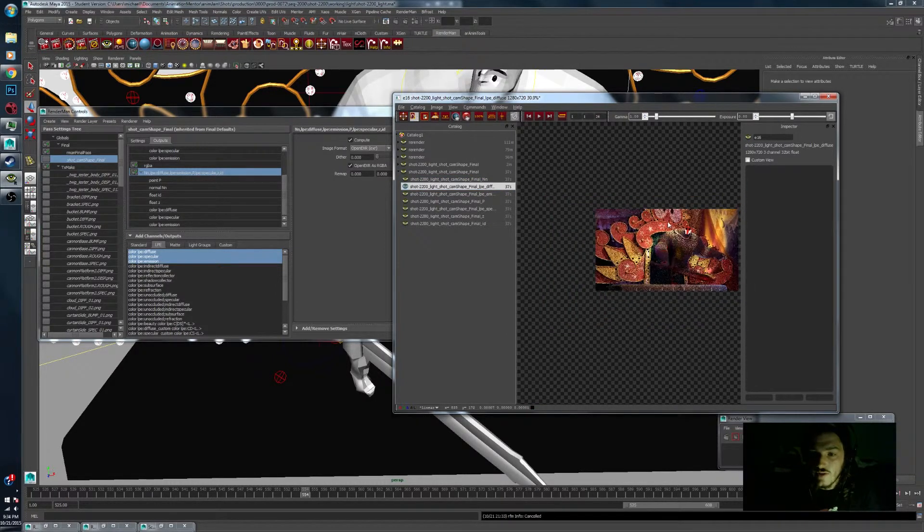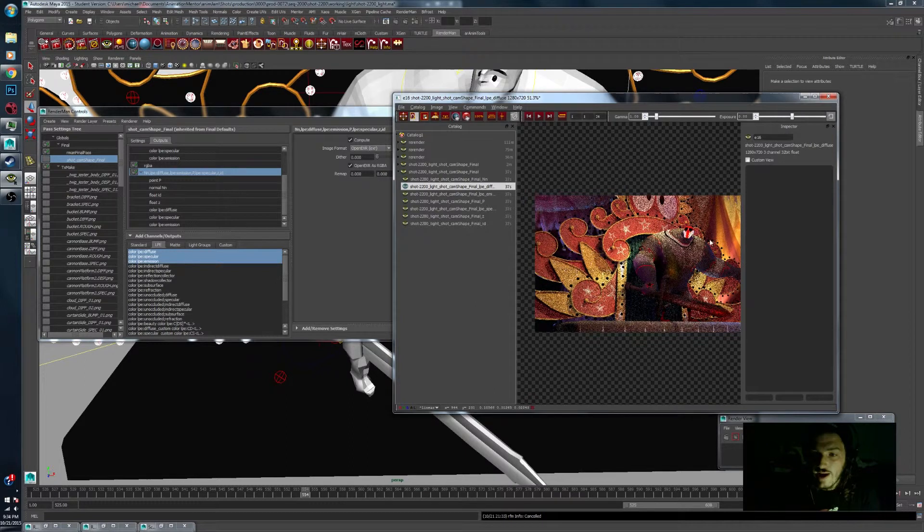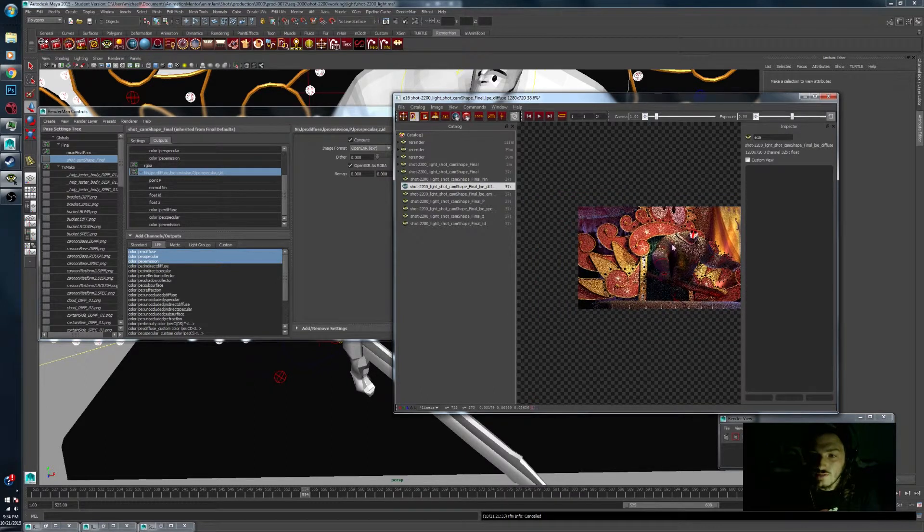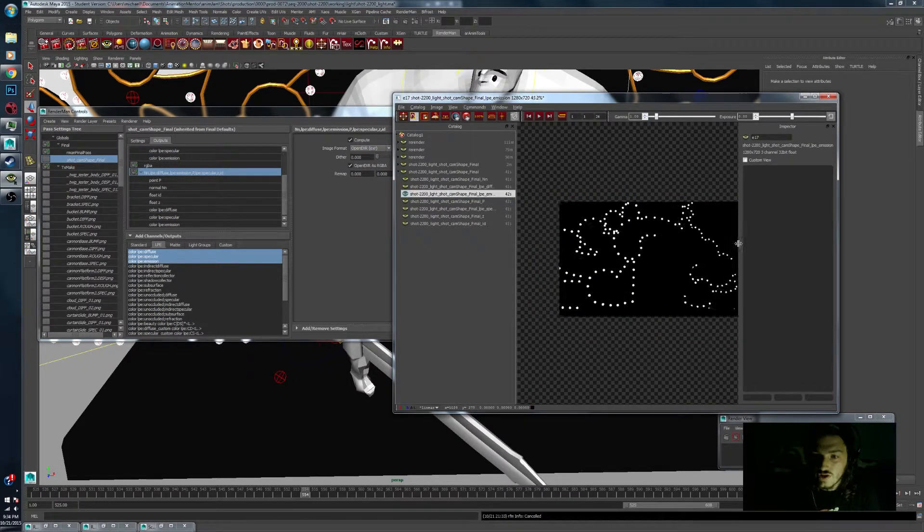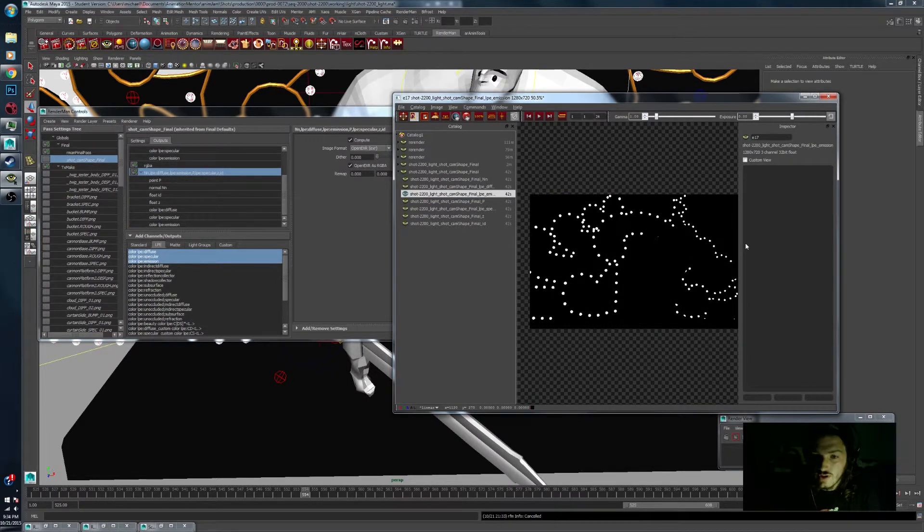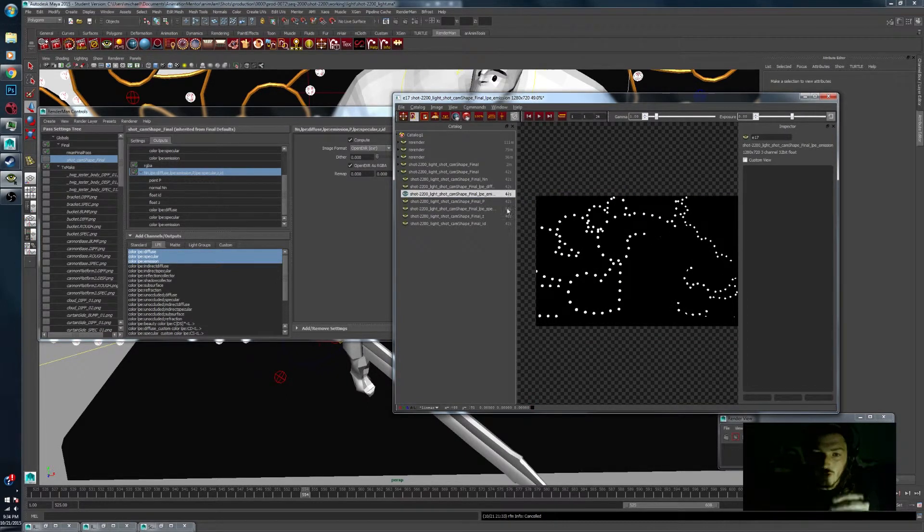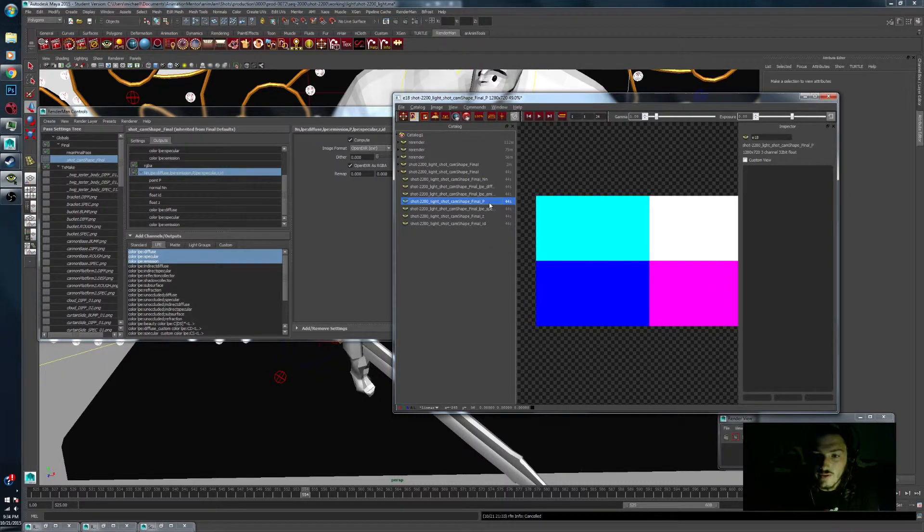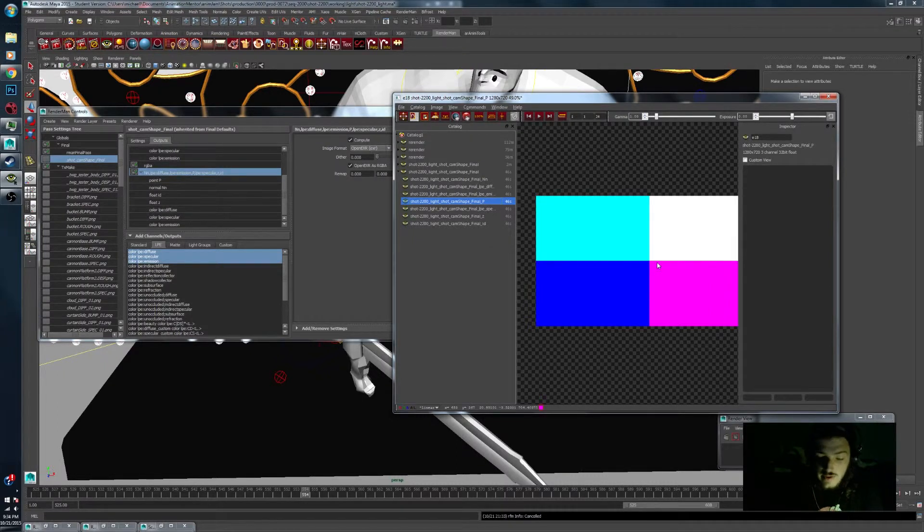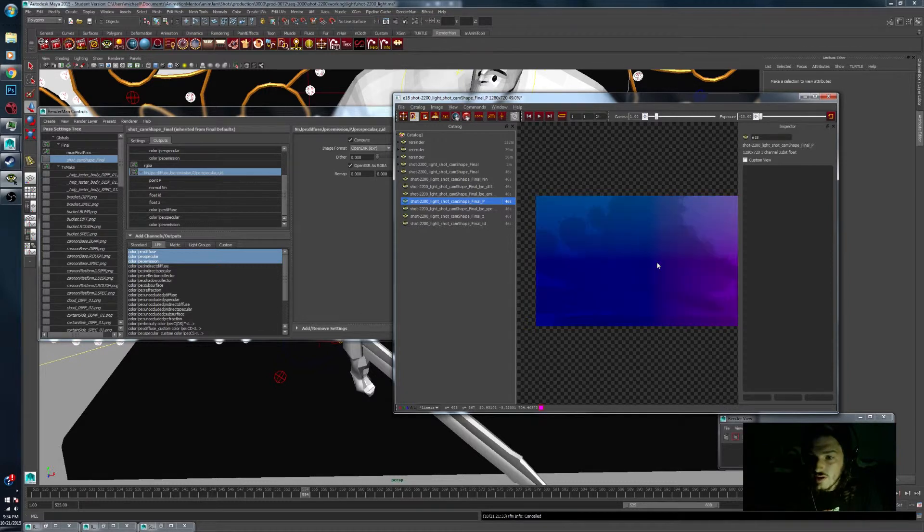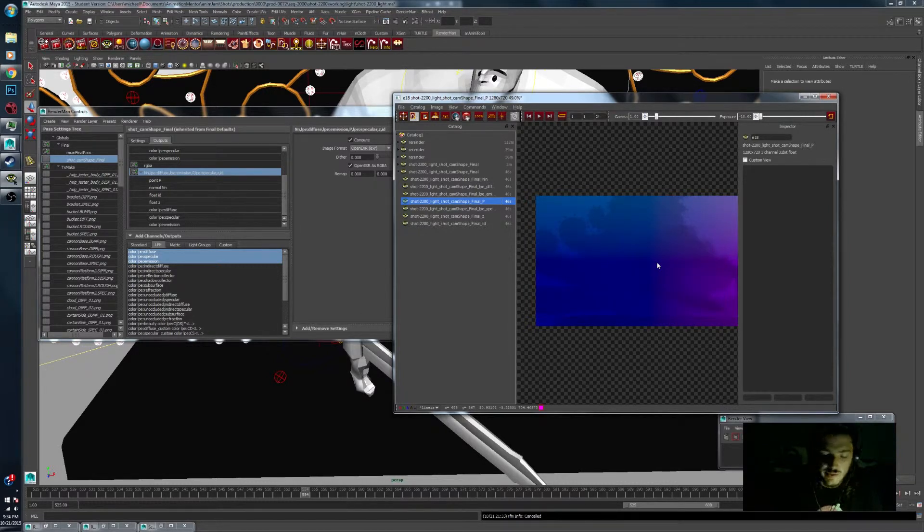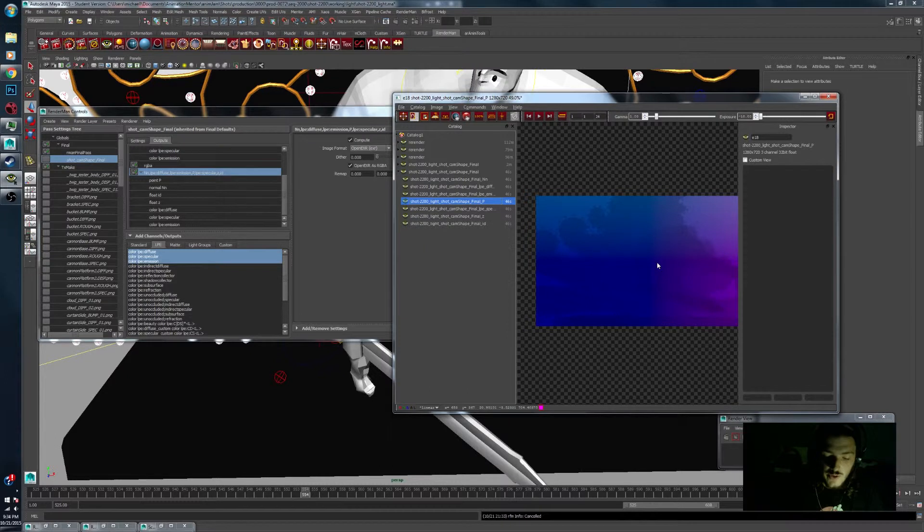We have a diffuse pass in here. We have an emissions pass for all of our little lights sitting around. The point pass you can't see yet because we have to gamma it down or expose it down. But we can use this as a position inside of world space to create holdouts.